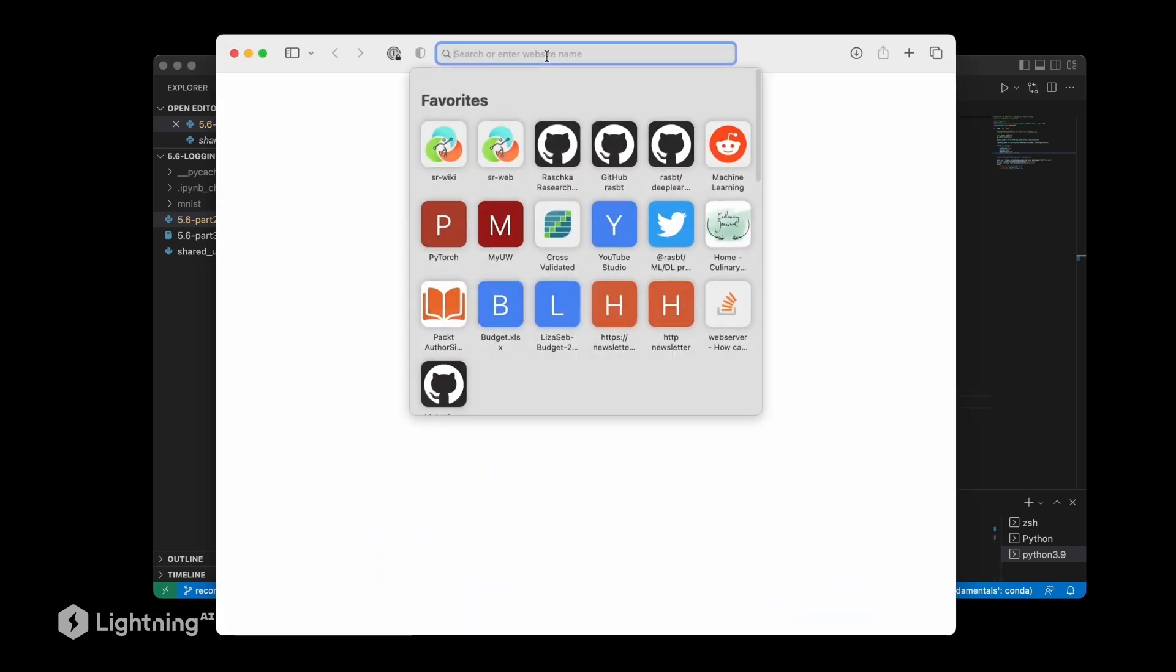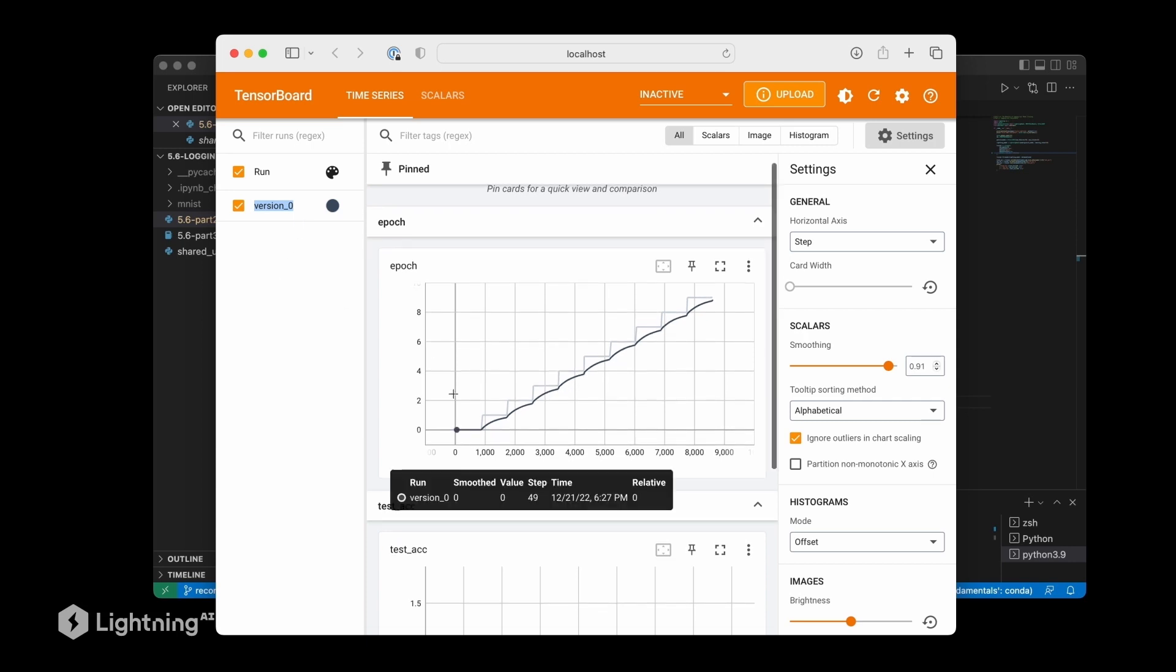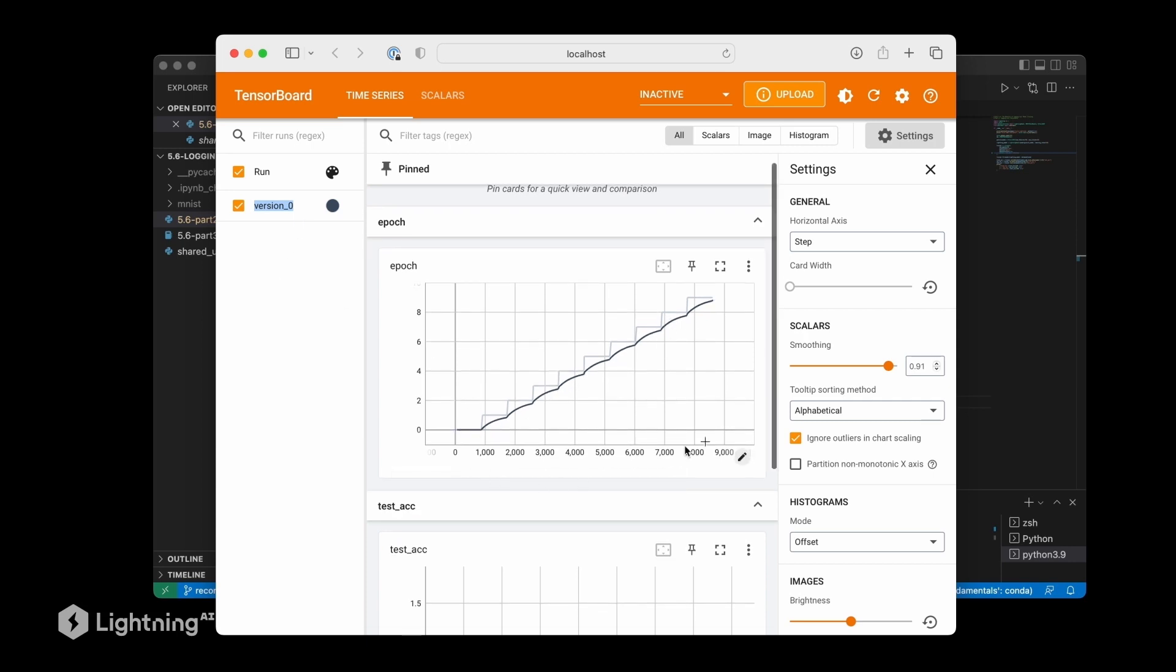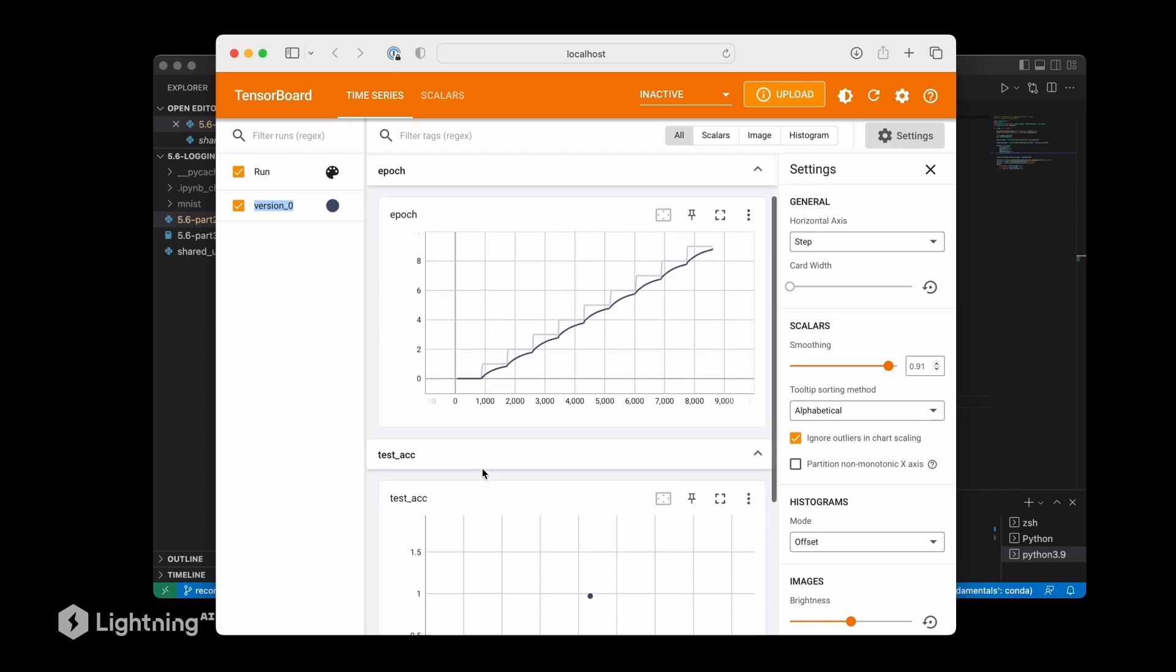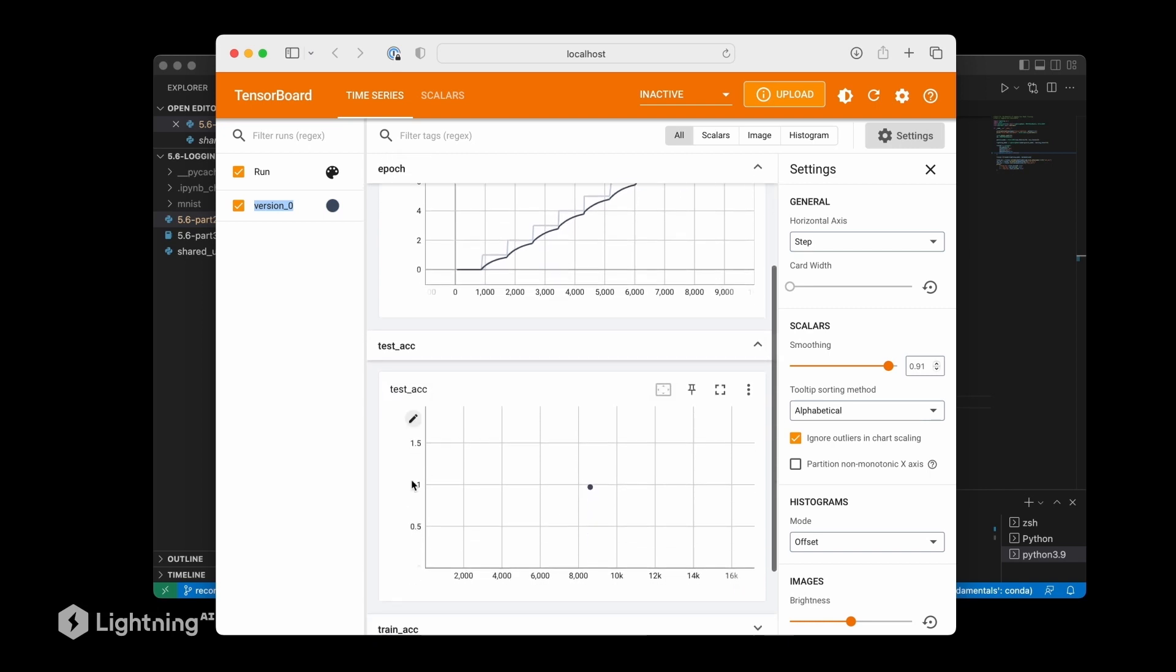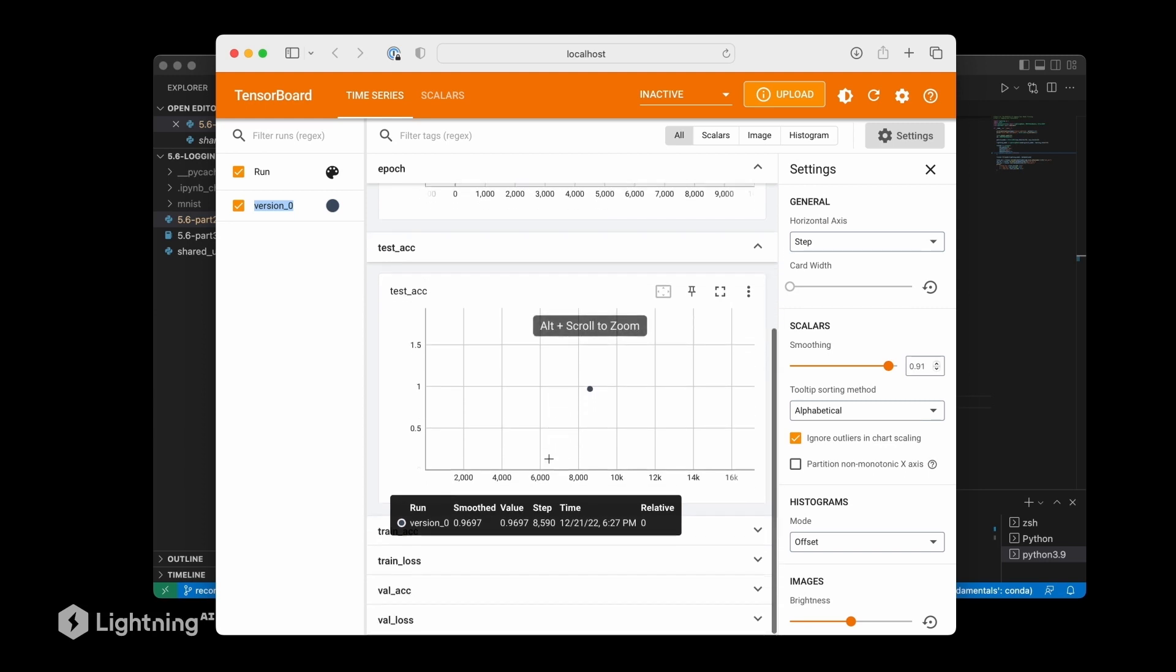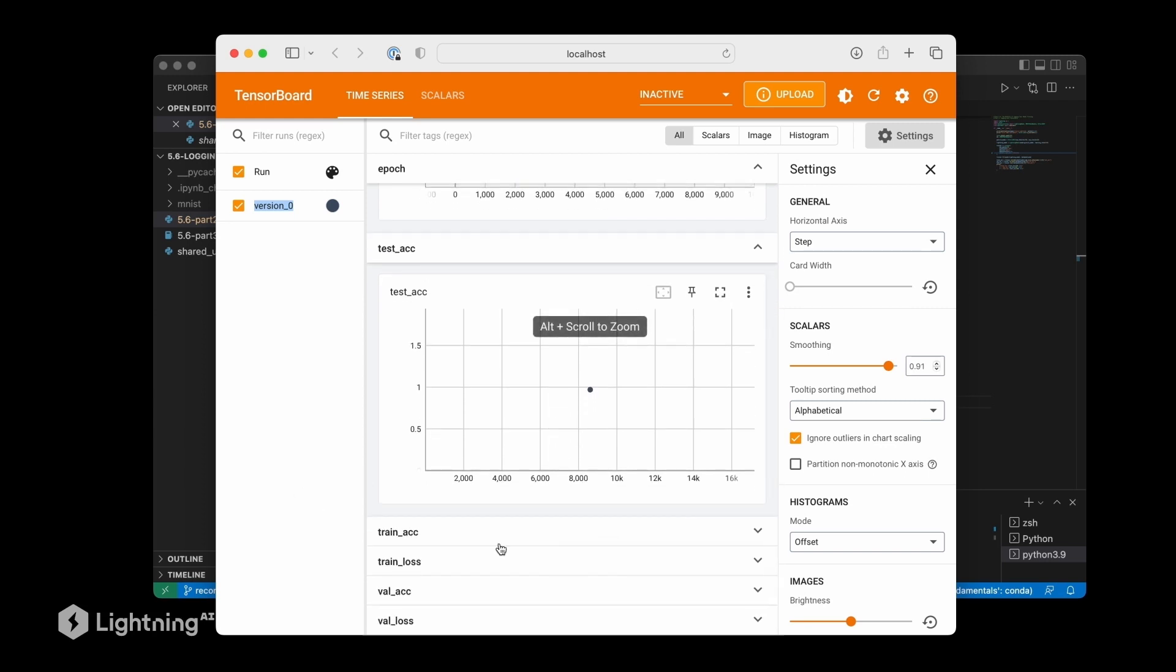So here I can now see TensorBoard logging the results. Notice that it's called version zero because if I execute the code multiple times, instead of overwriting the old results it will add a new entry here called version_1. We can see the epoch, of course. That's very interesting—the epoch goes up from zero to nine, so it's usually not very useful. Here we can see the test accuracy, which is just a single data point, so it's also not super interesting.